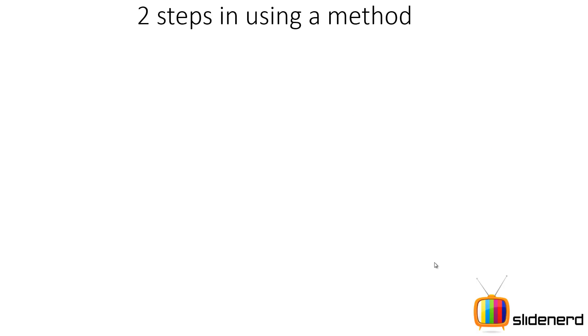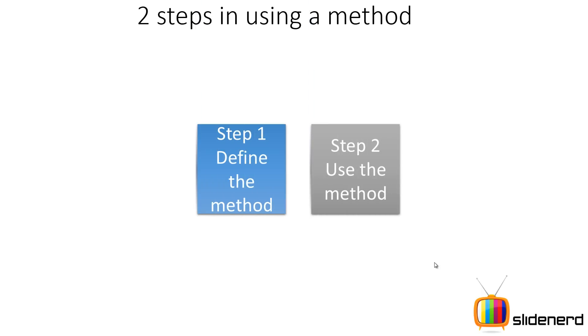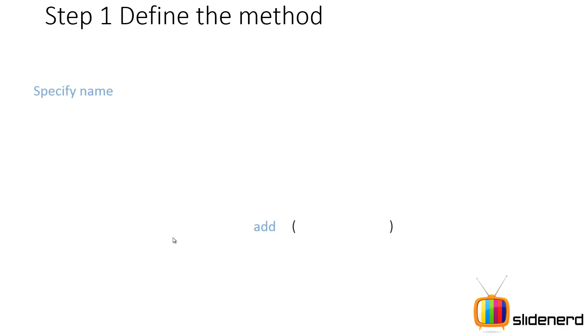What are the two steps in using a method? First, go ahead and define the method. Second, go ahead and use the method. This is just like hiring a new assistant. First you have to train that person to tell what needs to be done and how it should be done. Second, you have to actually use that person for your work, and that is how methods also work.